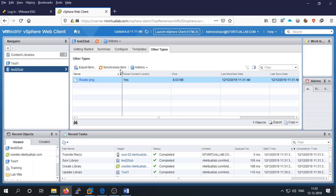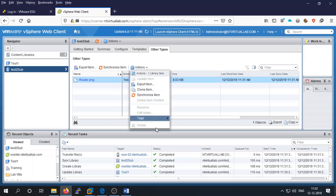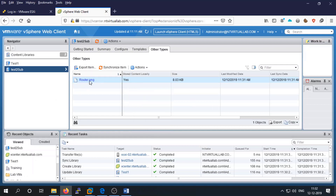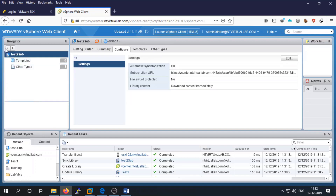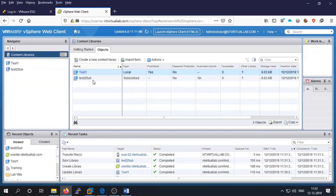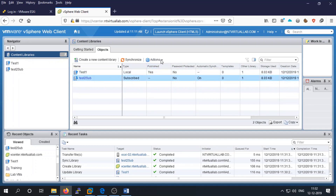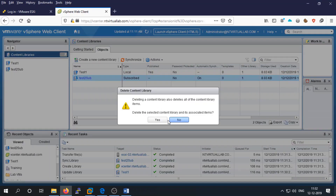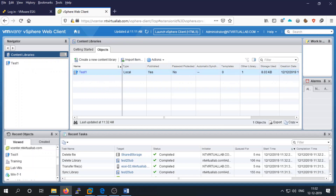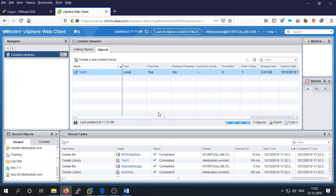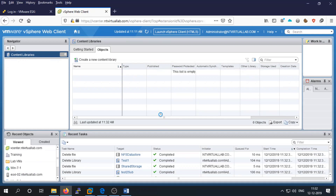You can synchronize items, delete the library, publish a library, or manage your libraries. Click on the library to launch it and perform any of these operations before proceeding.